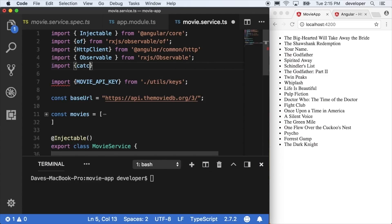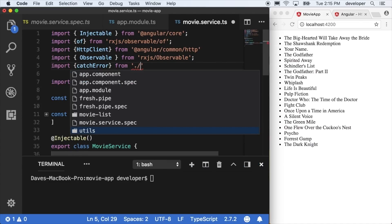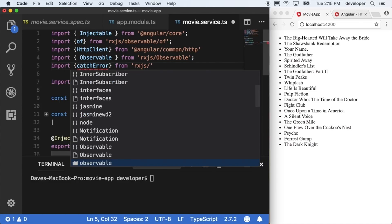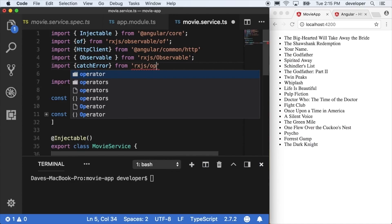We're going to do that by importing a little utility called catchError from rxjs. You can find it at the following path: rxjs/operators — and that's operators with an 's', not operator.